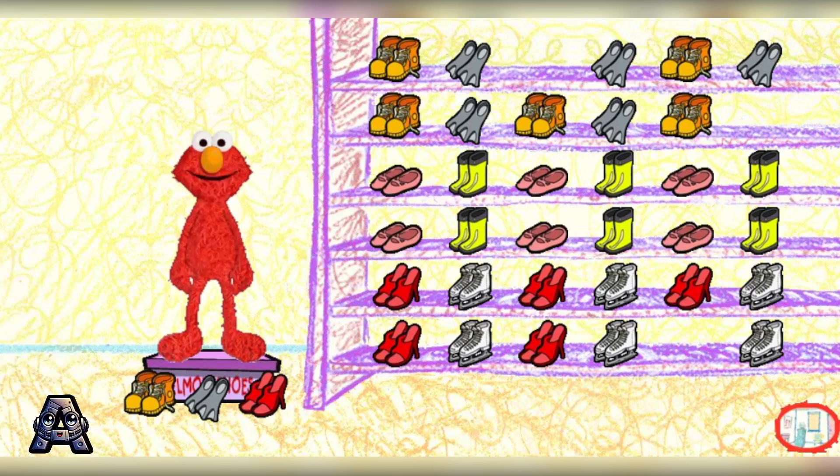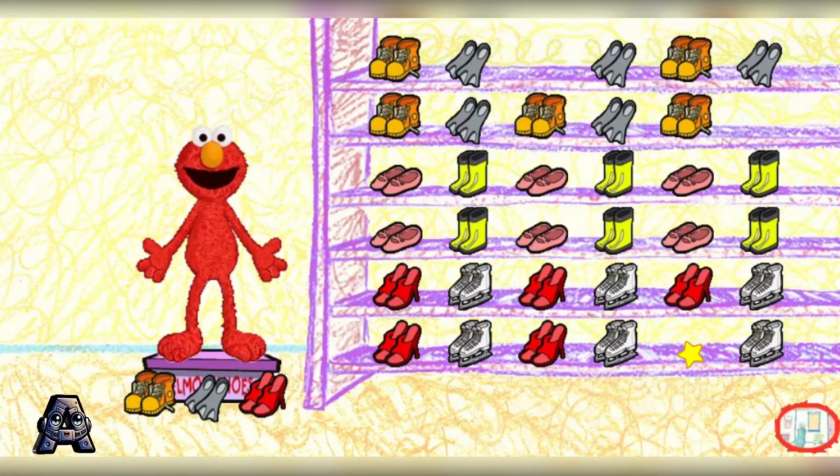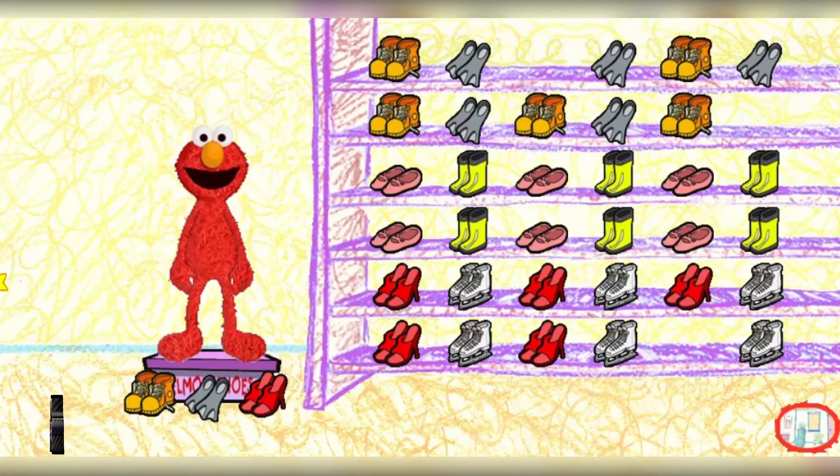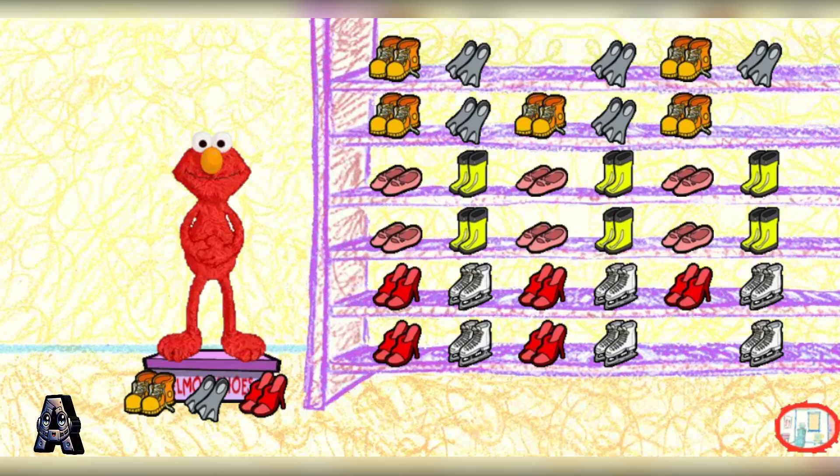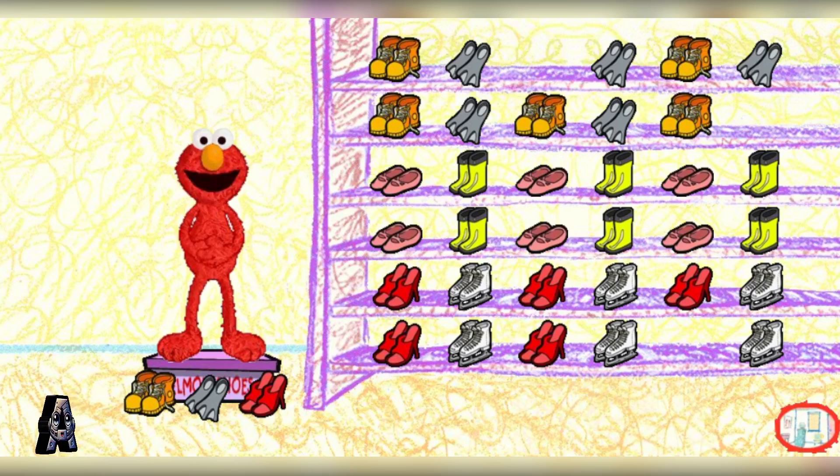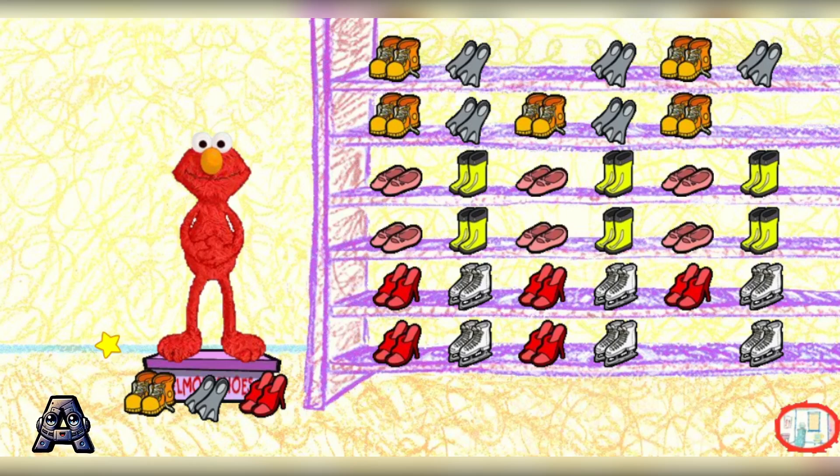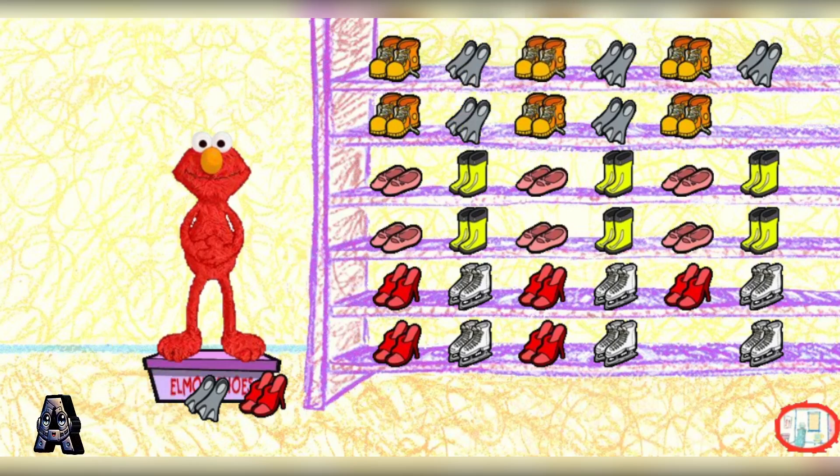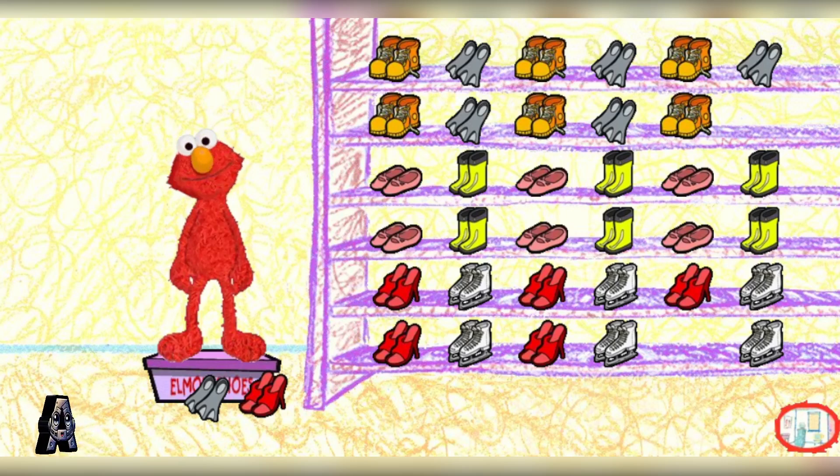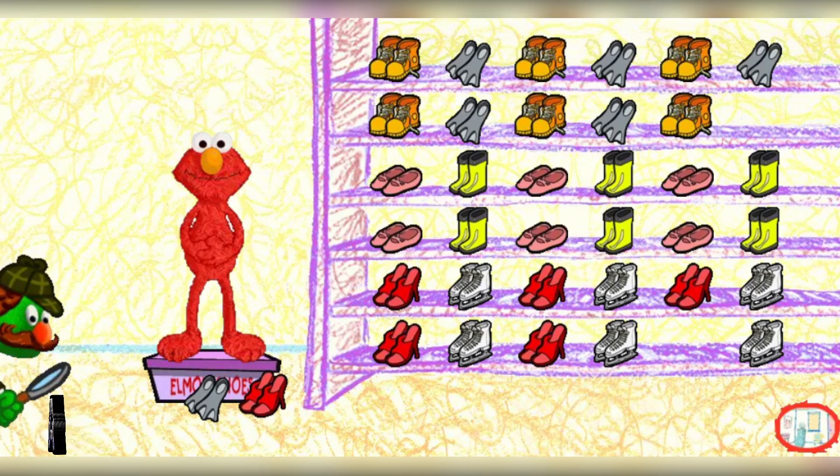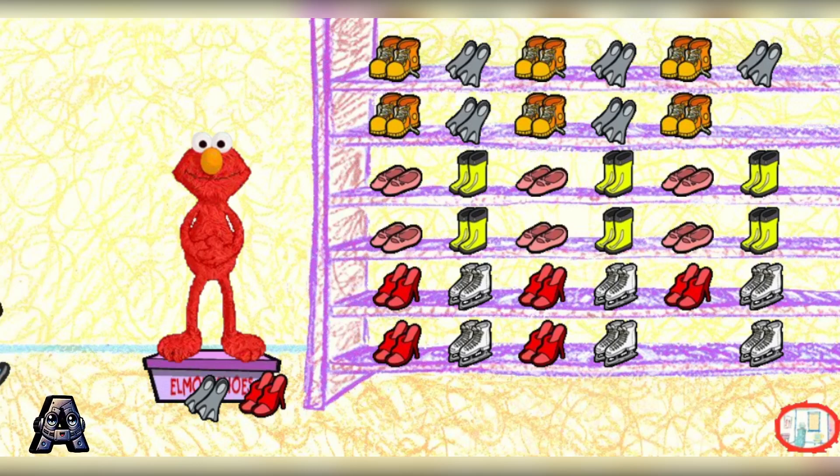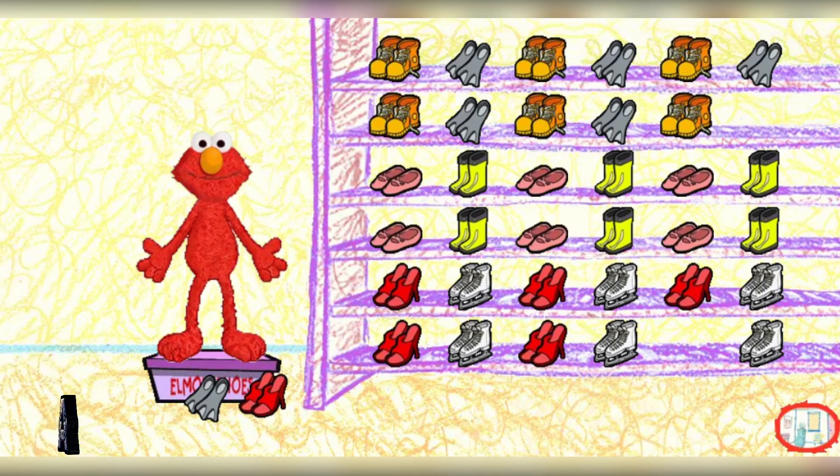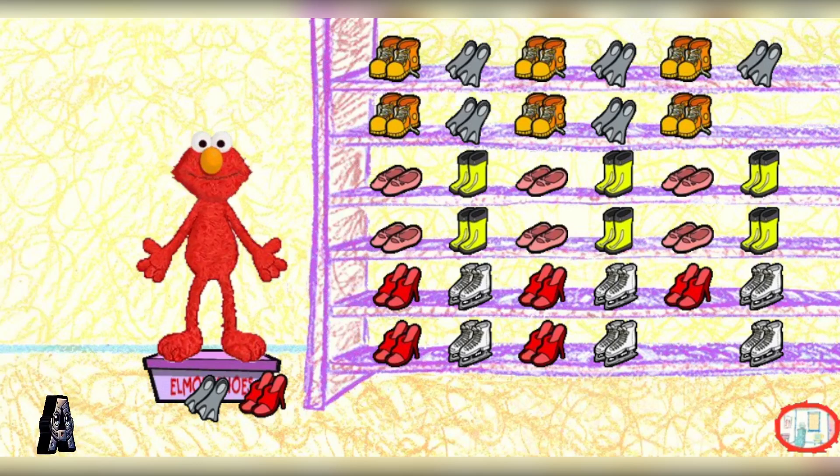Elmo knows, Sherlock. We have to put these shoes away on the rack, and then we can see what's in the box. Where do you think all these shoes should go? Click on a pair of shoes and show Elmo. You're right. That's where those shoes go in the big shoe rack. Hello, what's this? There appear to be more shoes than need putting away.